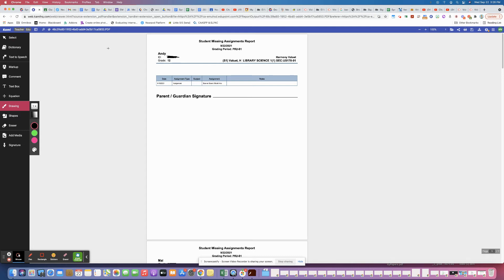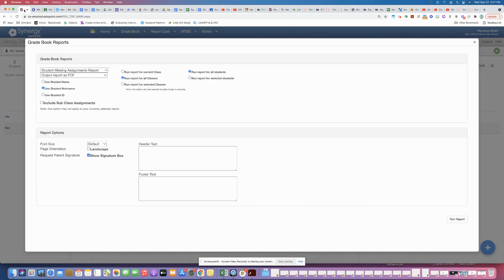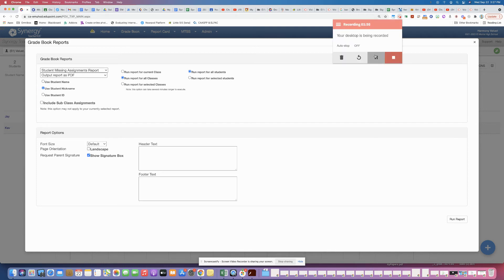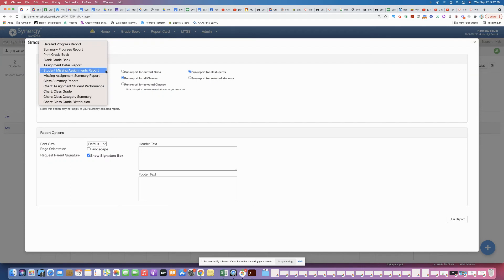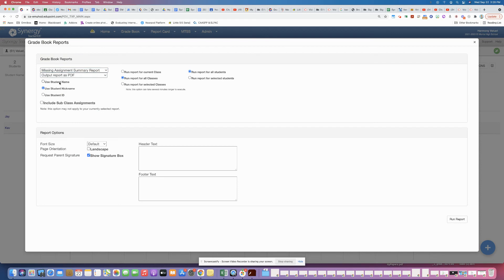So that's one version of the reports. For the other version, if you go to the drop down menu again and navigate here, you're going to select the missing assignment summary report. Then again you choose your settings for how you're going to run the report.